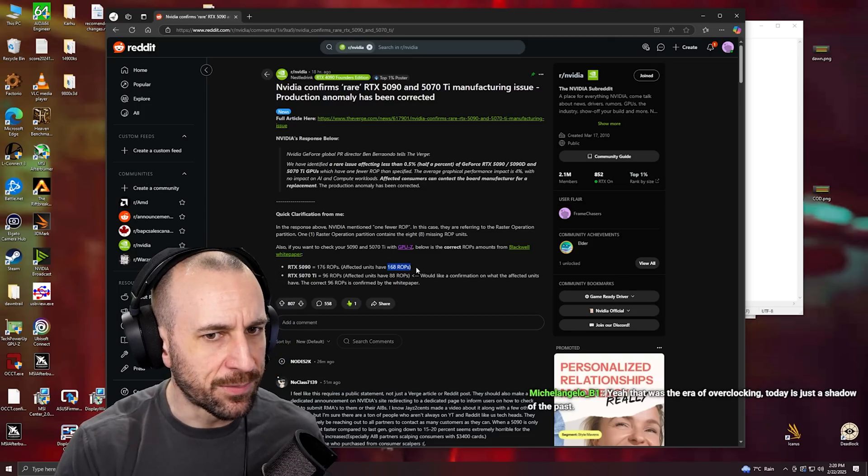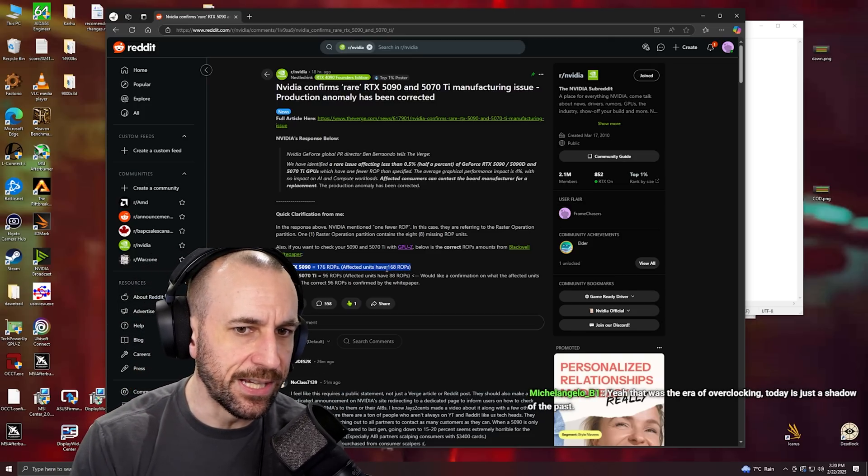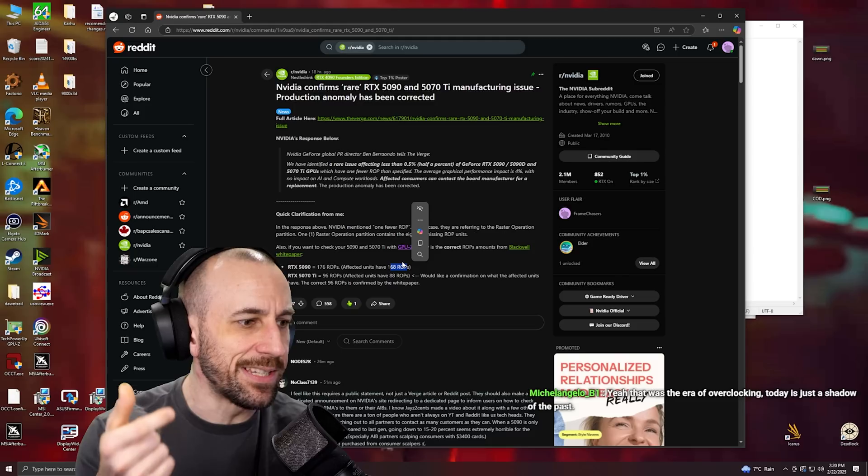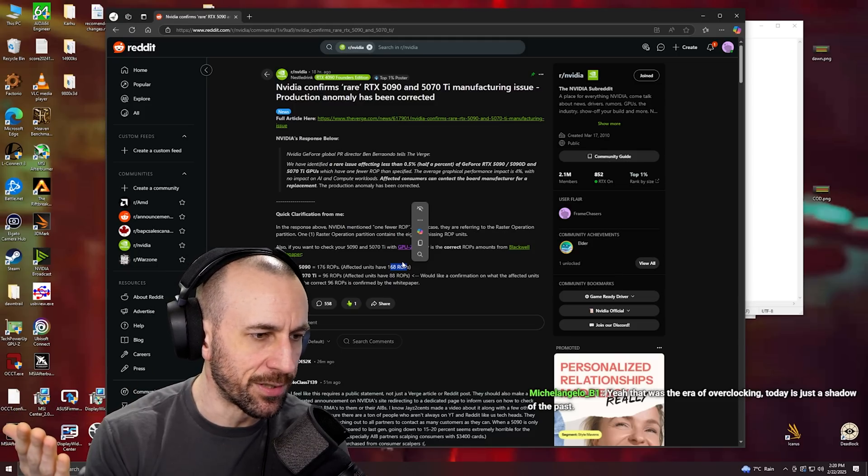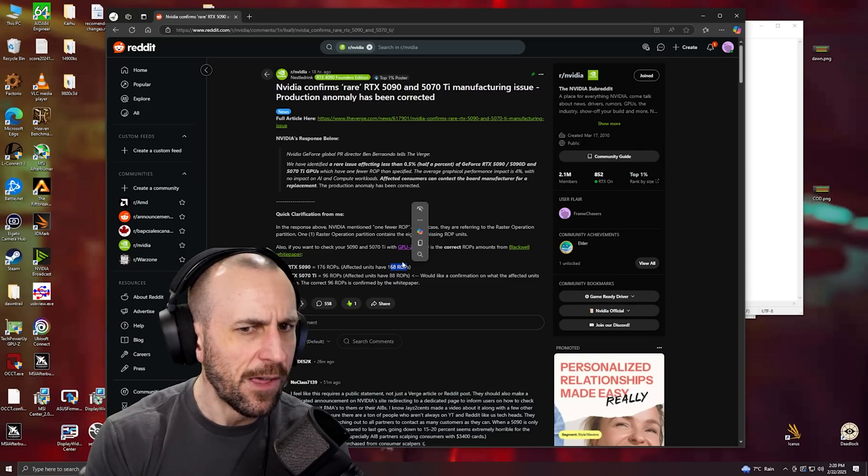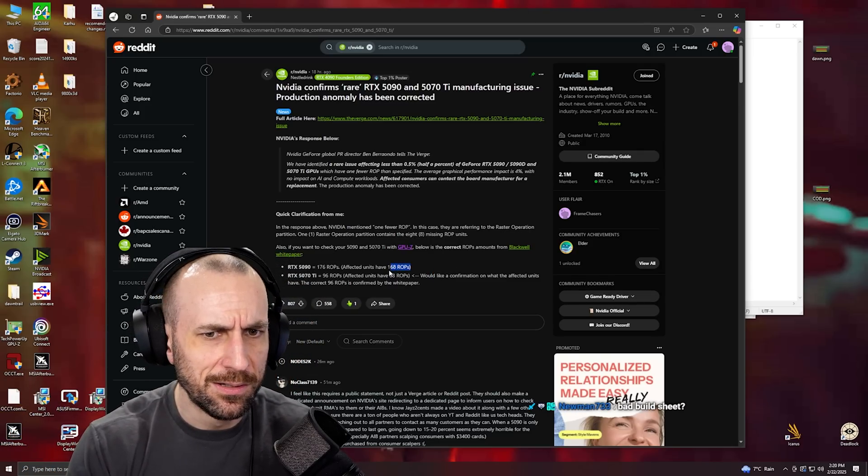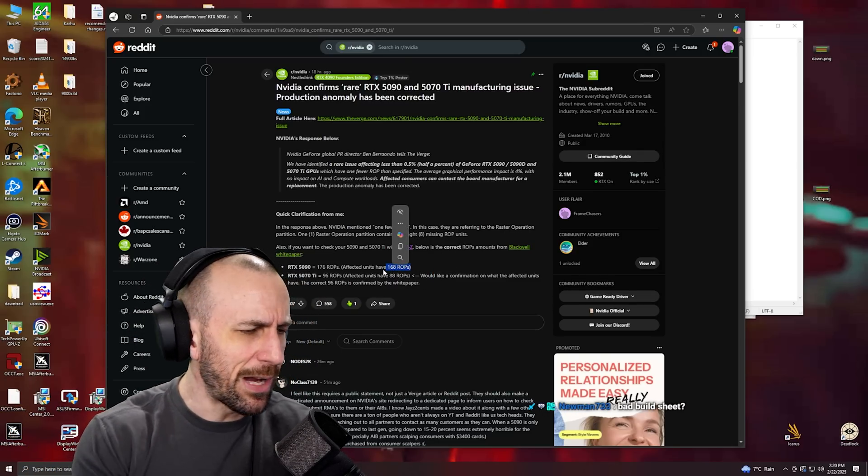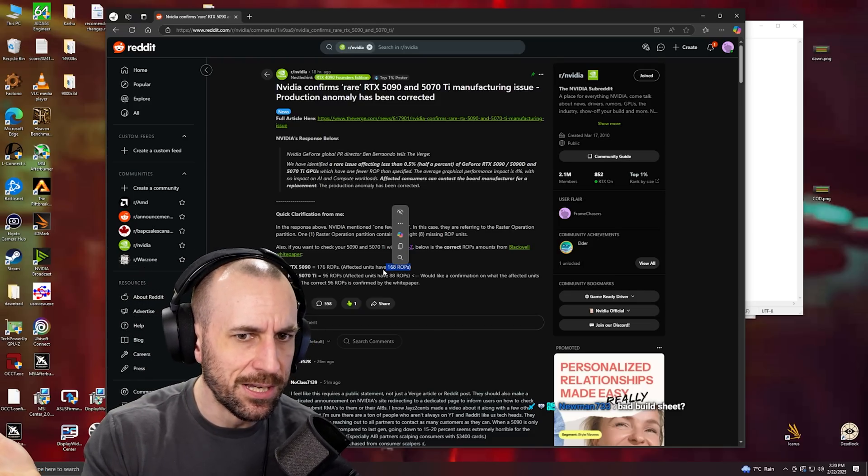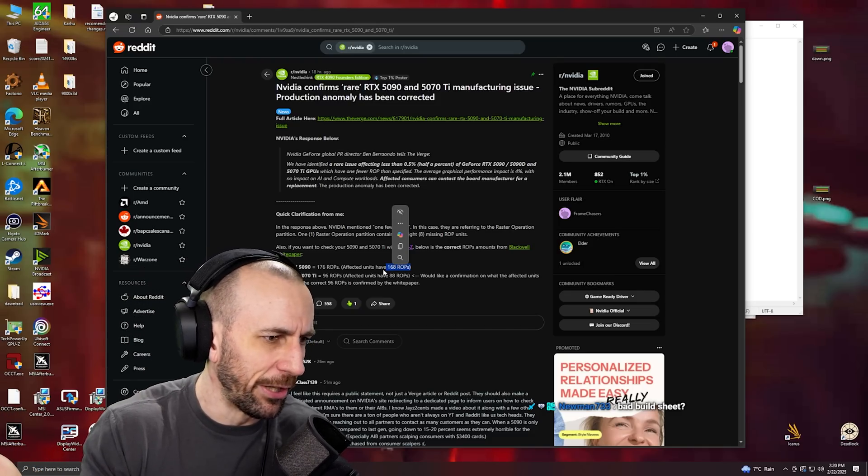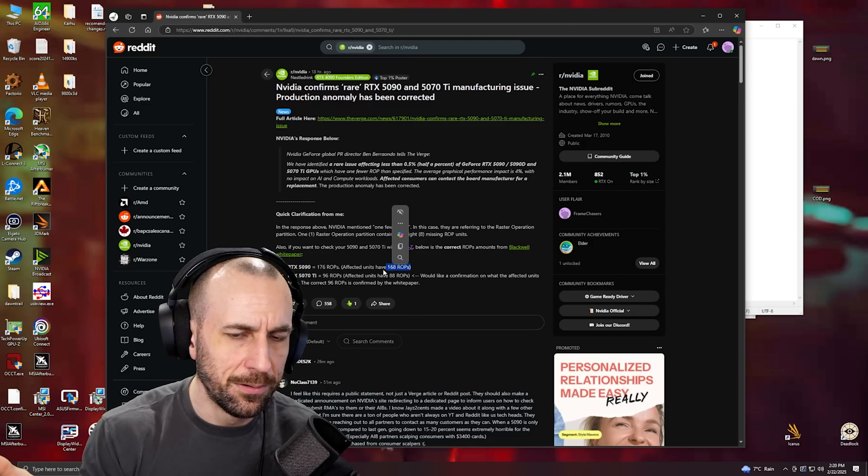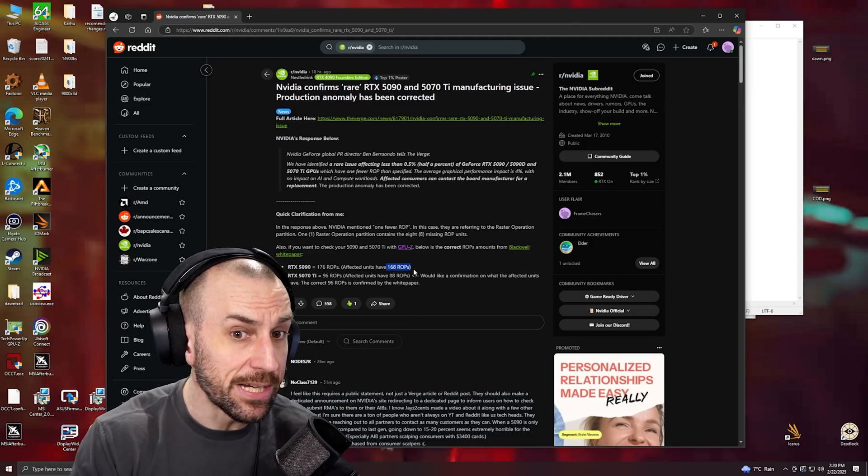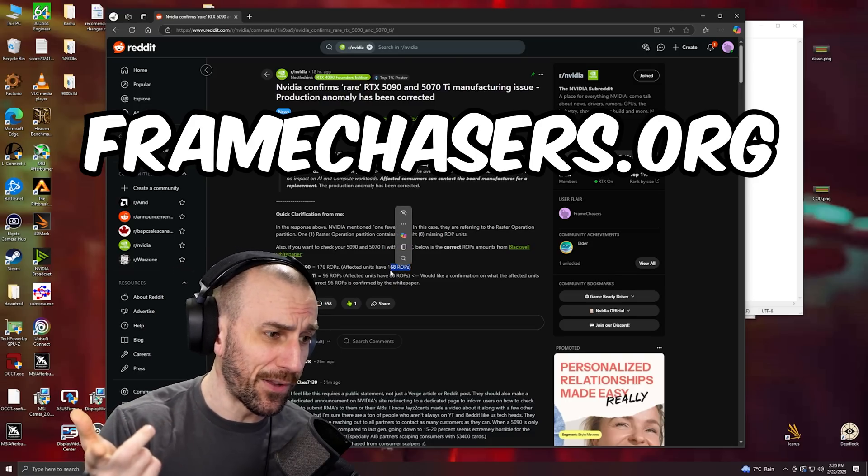My first thought was that these were 5090D dies meant for Chinese regulations and the sanctions from China or whatever. That's what I thought because that made the most sense. These are probably just the 5090D ones that they have to make to get past the AI regulations from Trump or whatever. But apparently the 5090D ones are also affected, so that's not the case.